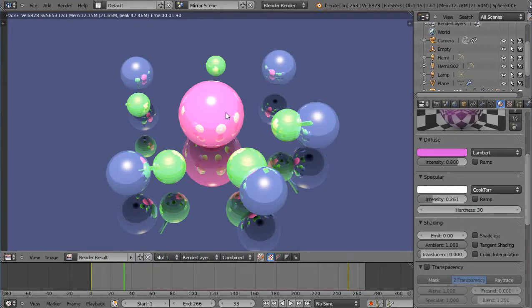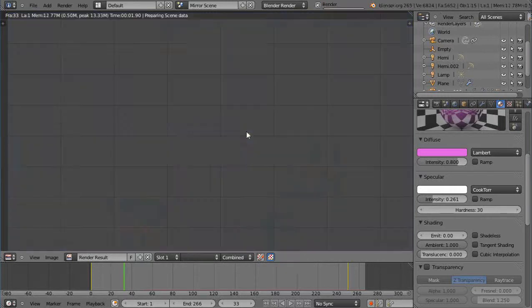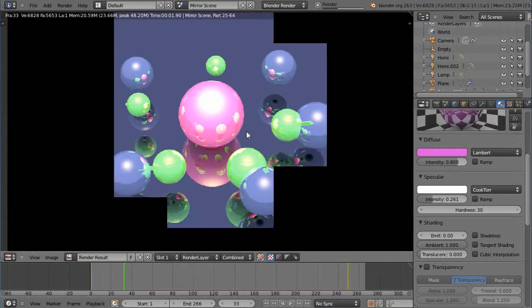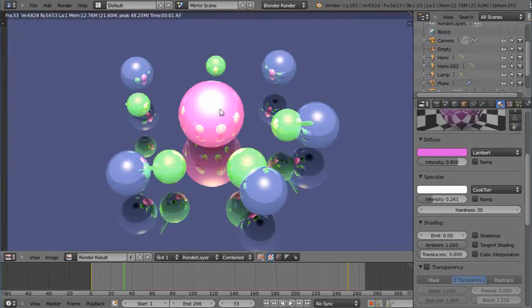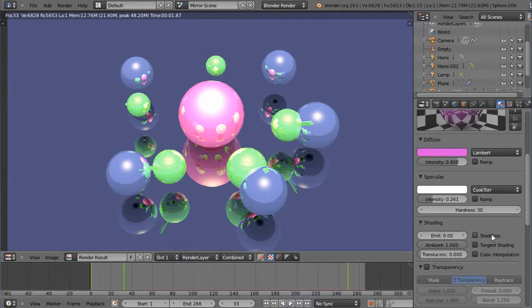And just watch the specular highlight right here. So it's really bright. So you might be experiencing that in your scene. So that's why I have it run up real high.